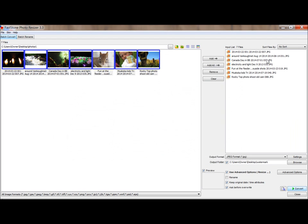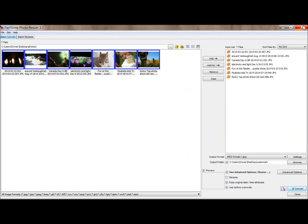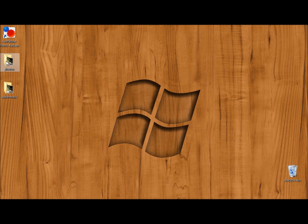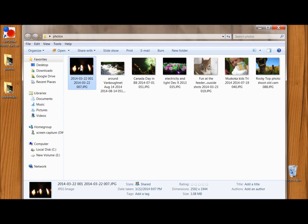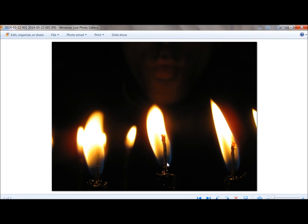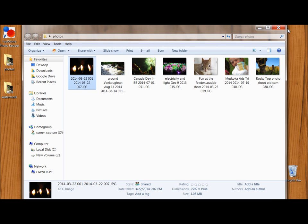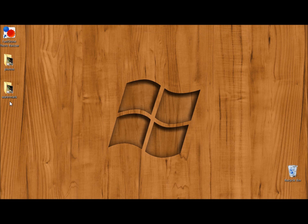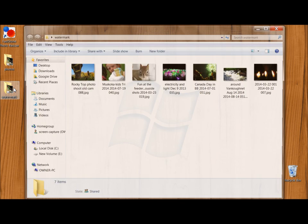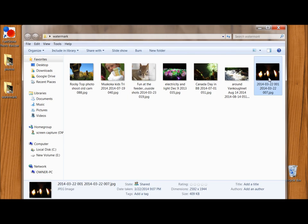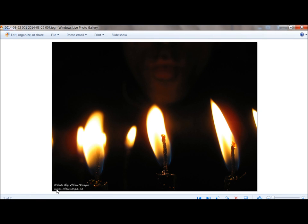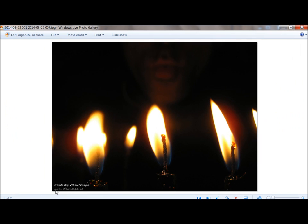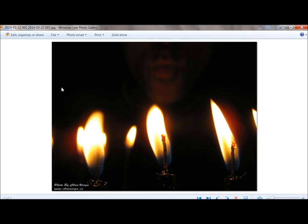So we can close the program up and go to my output folder. Here's the original folder. And as you can see, the original folder, there's the pictures with no watermark on it. And go to the watermark folder, and you can see that here's a picture with the watermark on it, or logo.